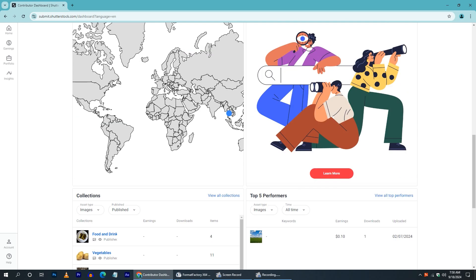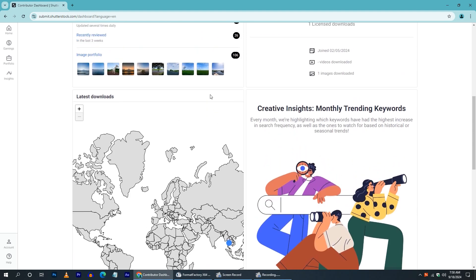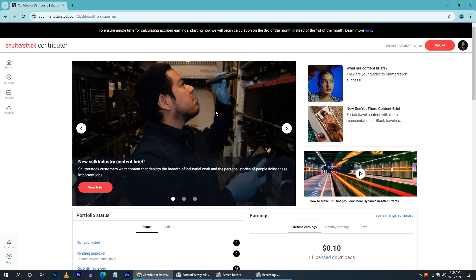If you are interested in this video, please give me a great benefit. If you are interested in becoming a Shutterstock Contributor, please upload your photos. I will give you a great benefit and a great video.